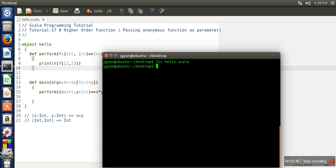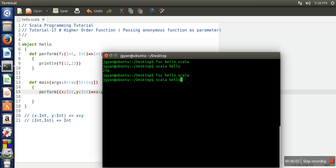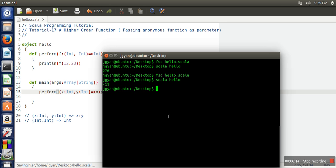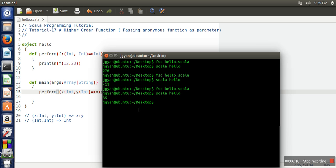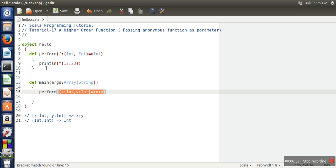Let's compile and run the program. As you can see, it is returning the multiplication. Now if I change it to 'x minus y' and compile — it returns the subtraction. If I change it to addition and compile — it returns the summation. The key point is that we can change the logic at the time of passing the argument. Whatever logic you want in your function, you specify it there. This is a simple example of a higher order function.